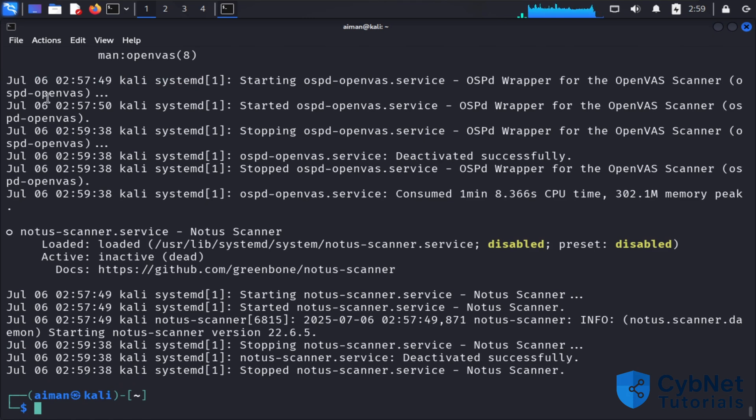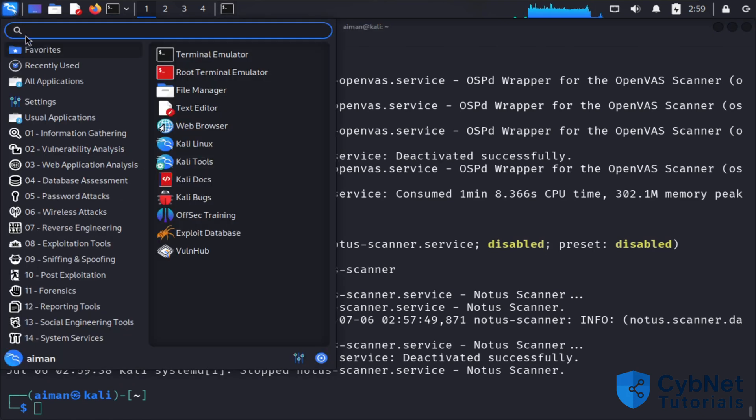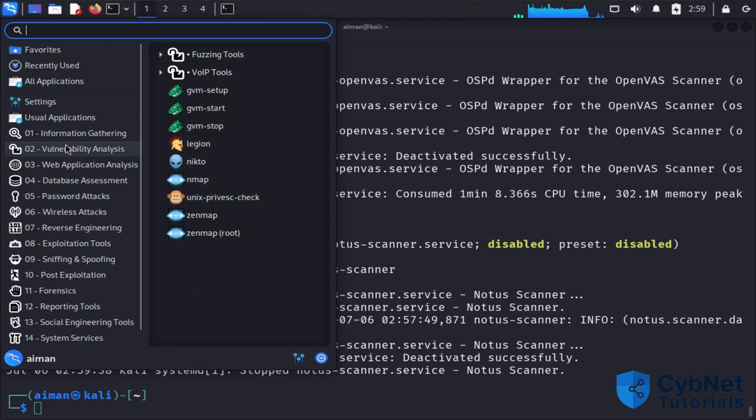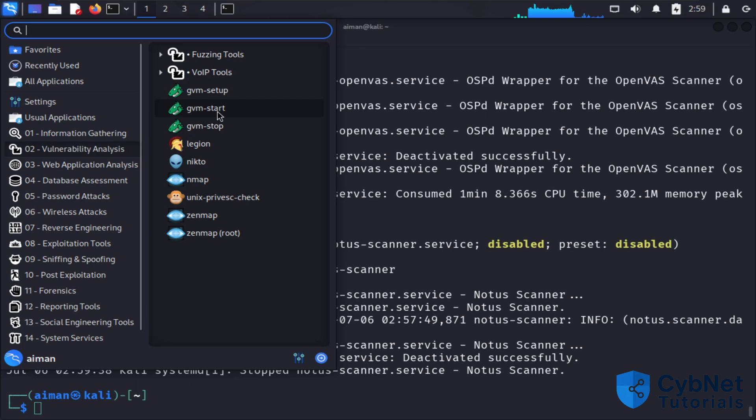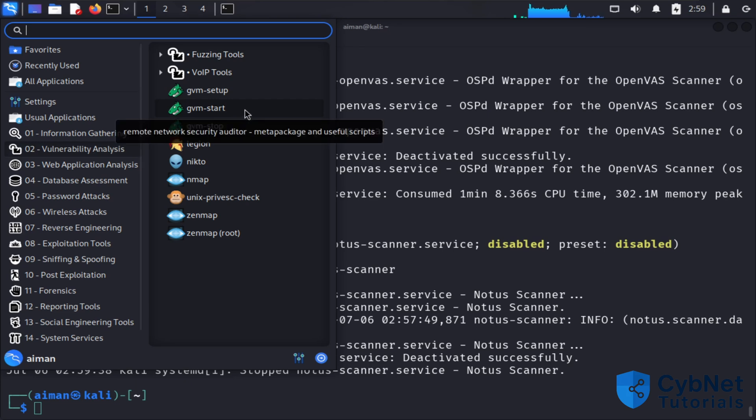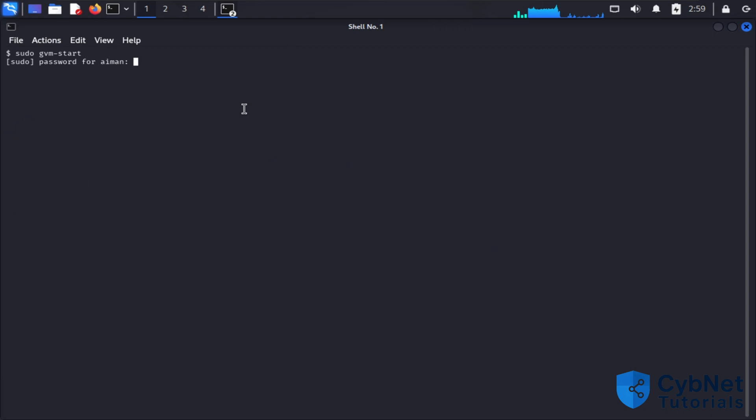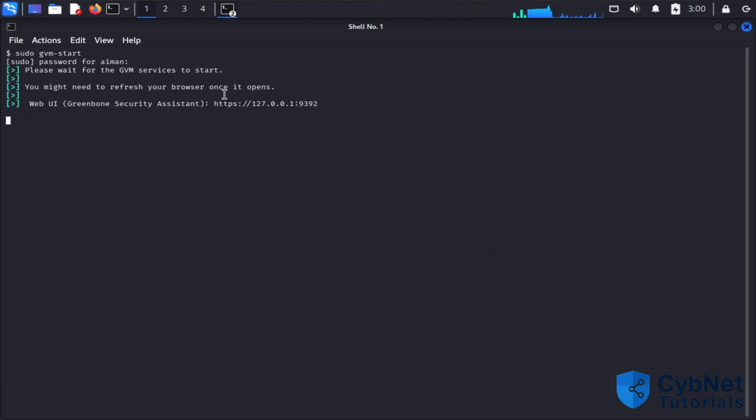I'll show you how to start from the application list by selecting GVM start from Vulnerability Analysis. It will ask you for the password, then redirect you again to the IP and port.